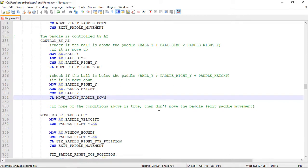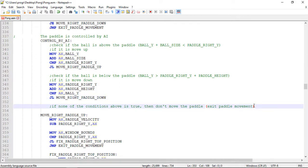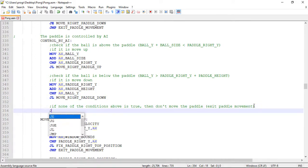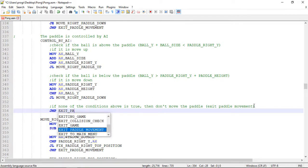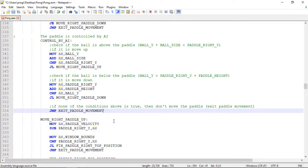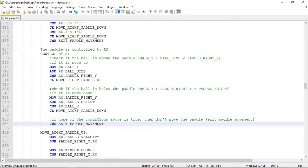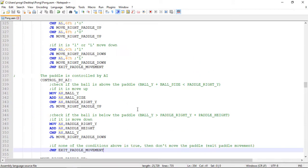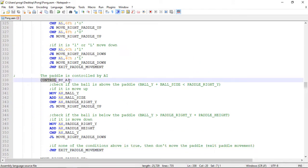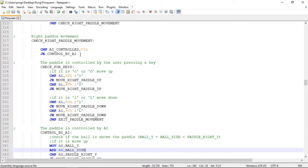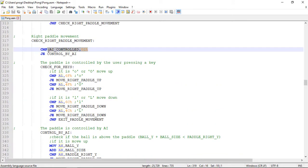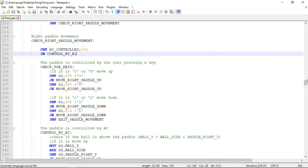That covers the two comparisons. If none of these is true, we just exit the paddle movement. So that's all done for the 'controlled_by_ai' label.